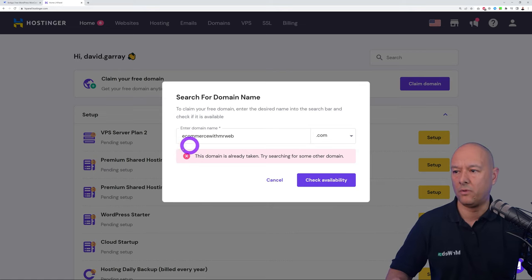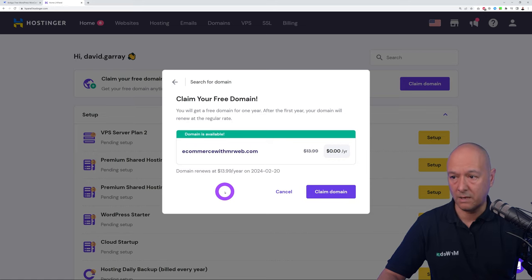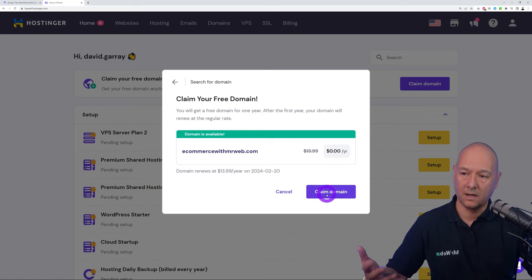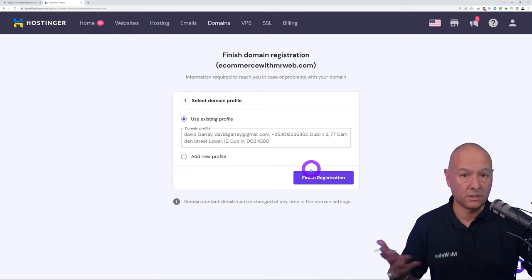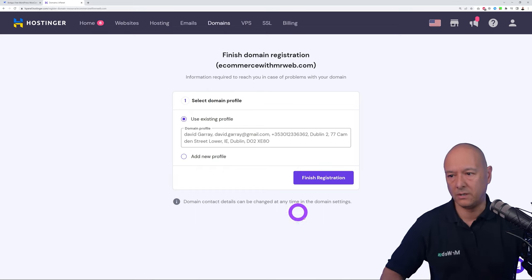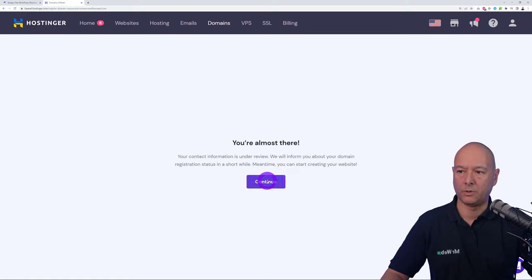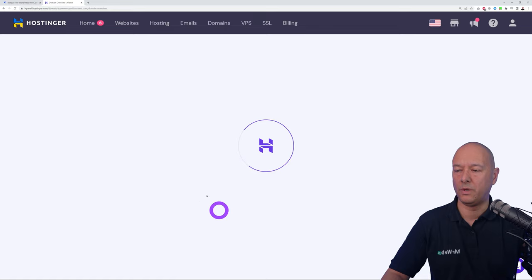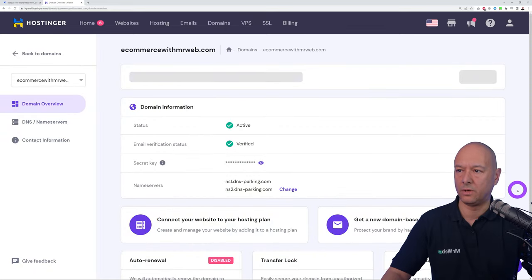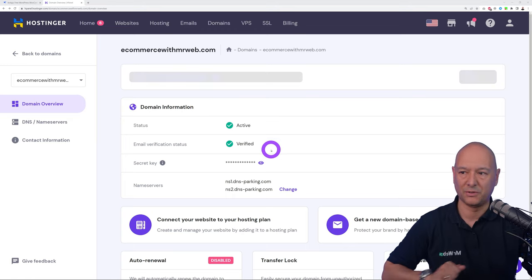We searched for 'ecommerce with mrweb' and it's available, so click 'Name Domain.' Add your personal or business details, then click 'Finish Registration.' The domain ecommercewithmrweb.com is registered. Click Continue to return to the dashboard — it now shows as active, meaning your domain is fully registered.